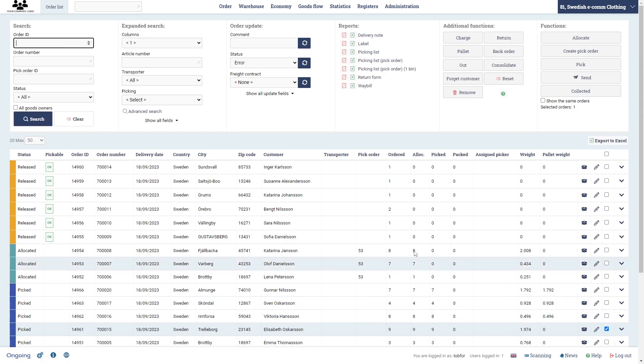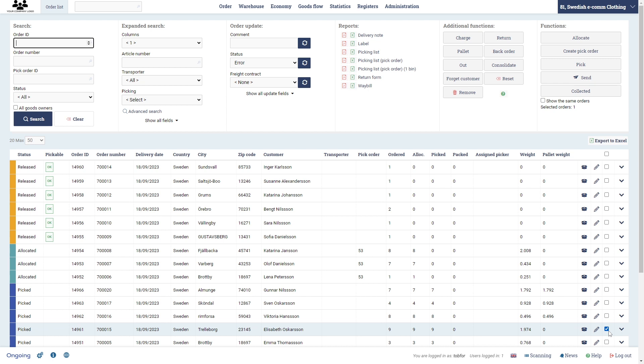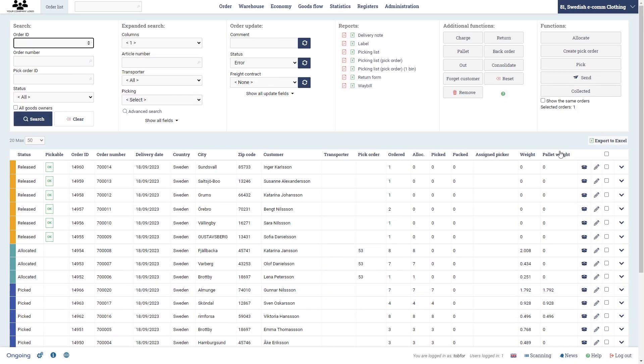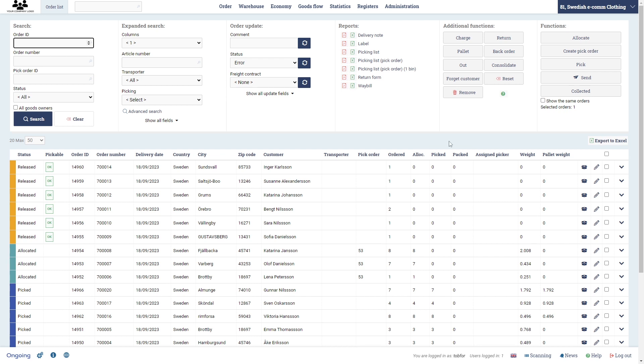All right, so the final steps of processing an order could be that you either want to just have another status here, not picked but collected. So we can do that for the first order - click collected - and then you'll see that the status has changed. Then we also have a send button, and this is suitable if you have an integration to a transport administration system. You press that button, you get a printing label, and then put that on top of the package and send it away. But that's also a topic for another video.